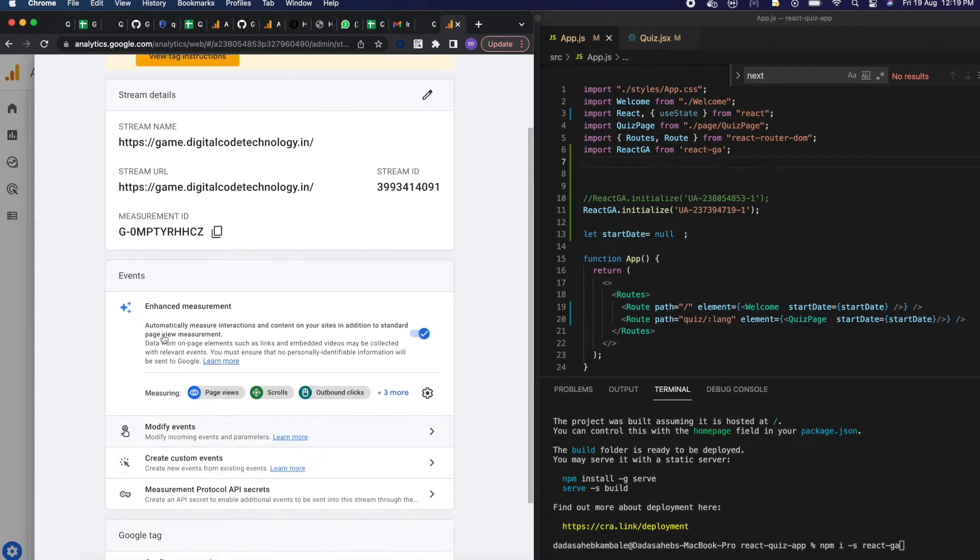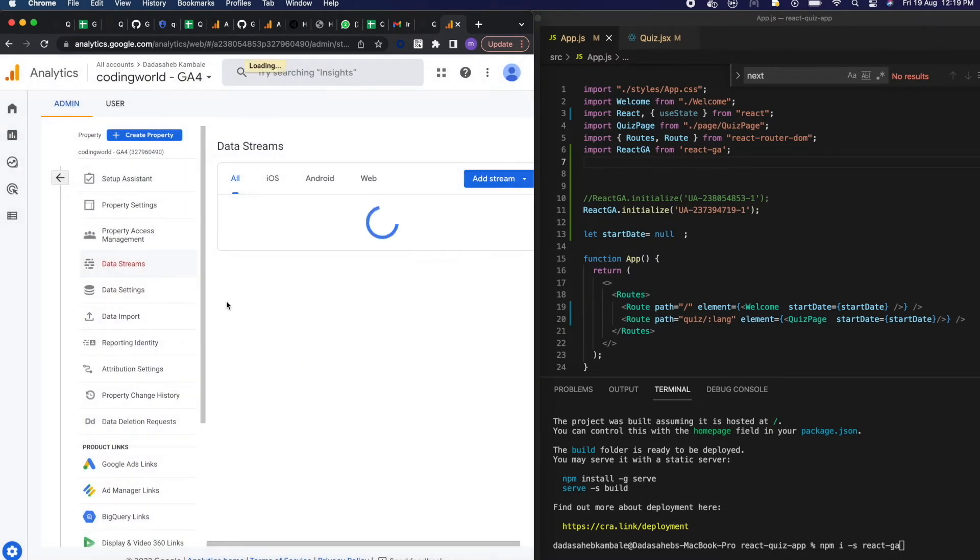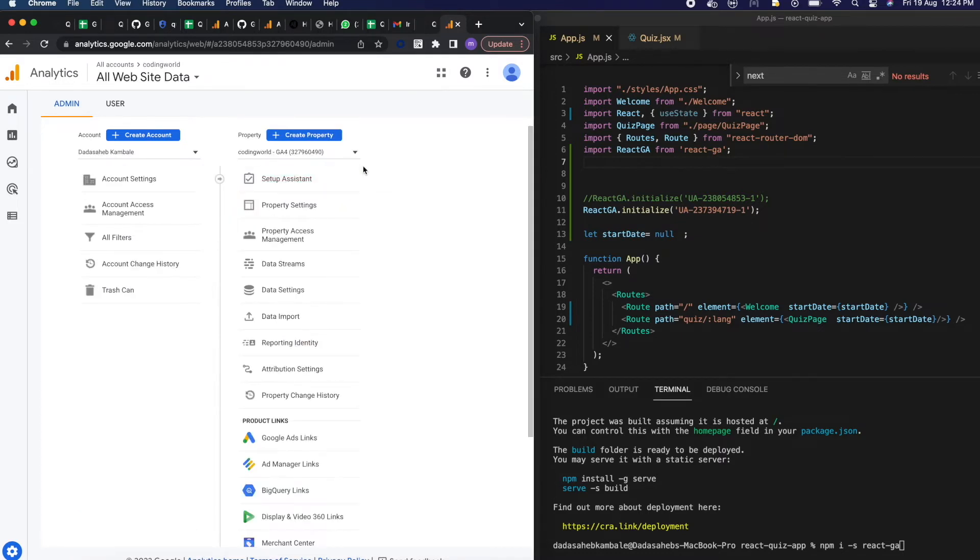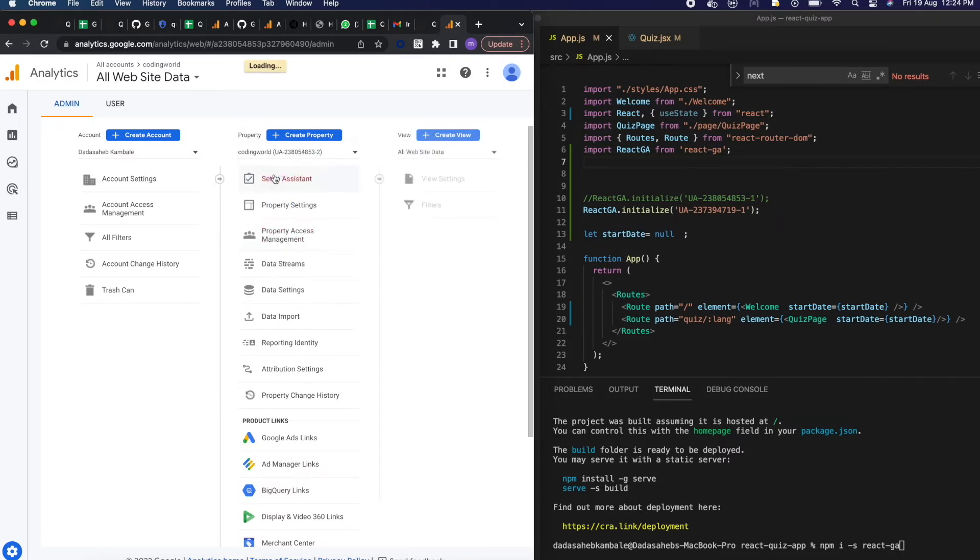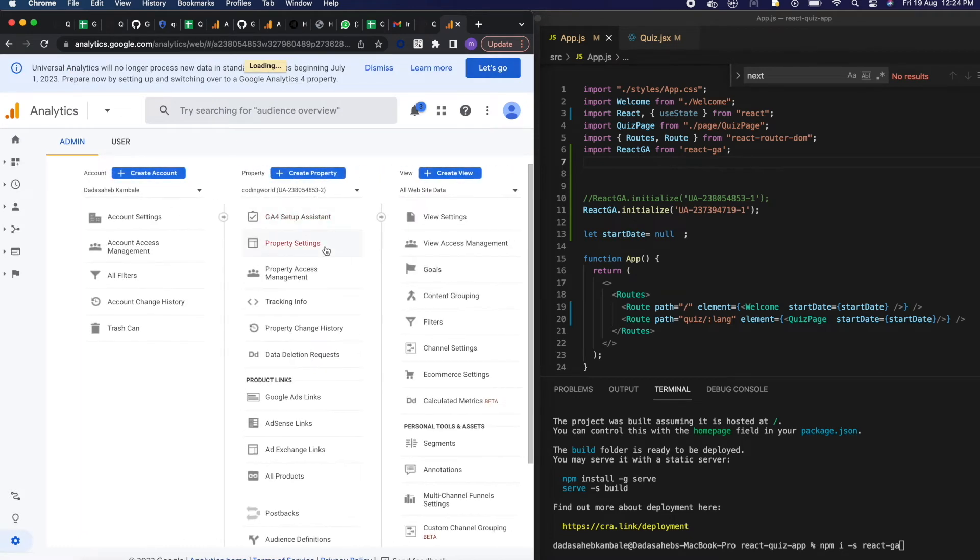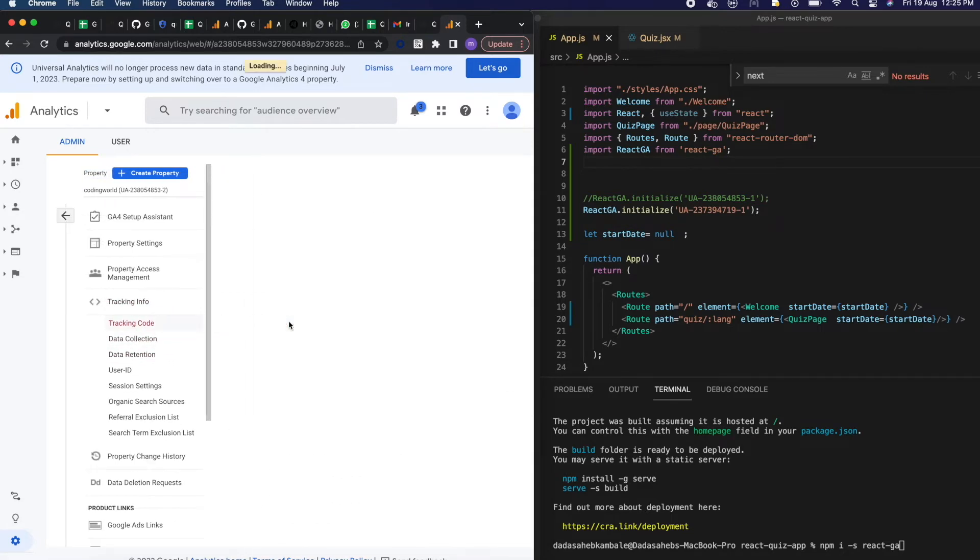But we don't want stream ID, we need tracking info. So tracking info you will select by choosing the property universal property from property dropdown. Go to property dropdown, click on the universal Coding World UA and if you click on tracking info below, there is tracking info.